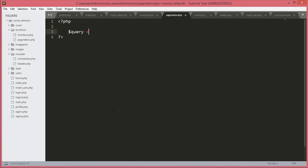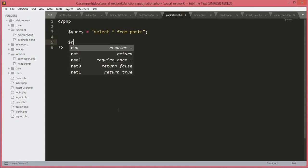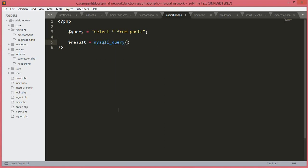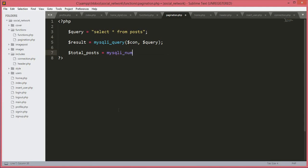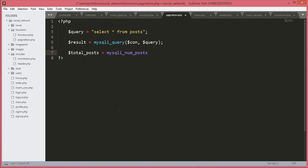Inside the PHP tags we will create a variable `$query` equal to SELECT all FROM the posts table. Then we will create a variable `$result` equal to `mysqli_query()`, passing the connection variable and the query variable. Then we will count the total records by creating a variable `$total_post` equal to `mysqli_num_rows()`, passing the `$result` variable.